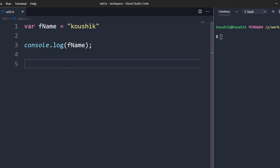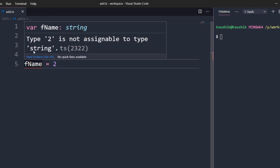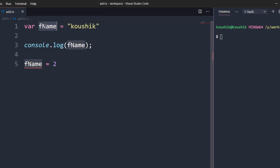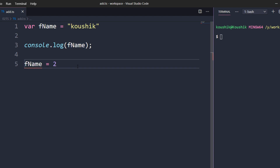Now I'm going to re-initialize fname with a number data type, so fname = 2. We are now assigning a number to a string variable. If I mouse over here it says 'Type 2 is not assignable to type string,' meaning once we declare a variable as a string you cannot change its value to a number.